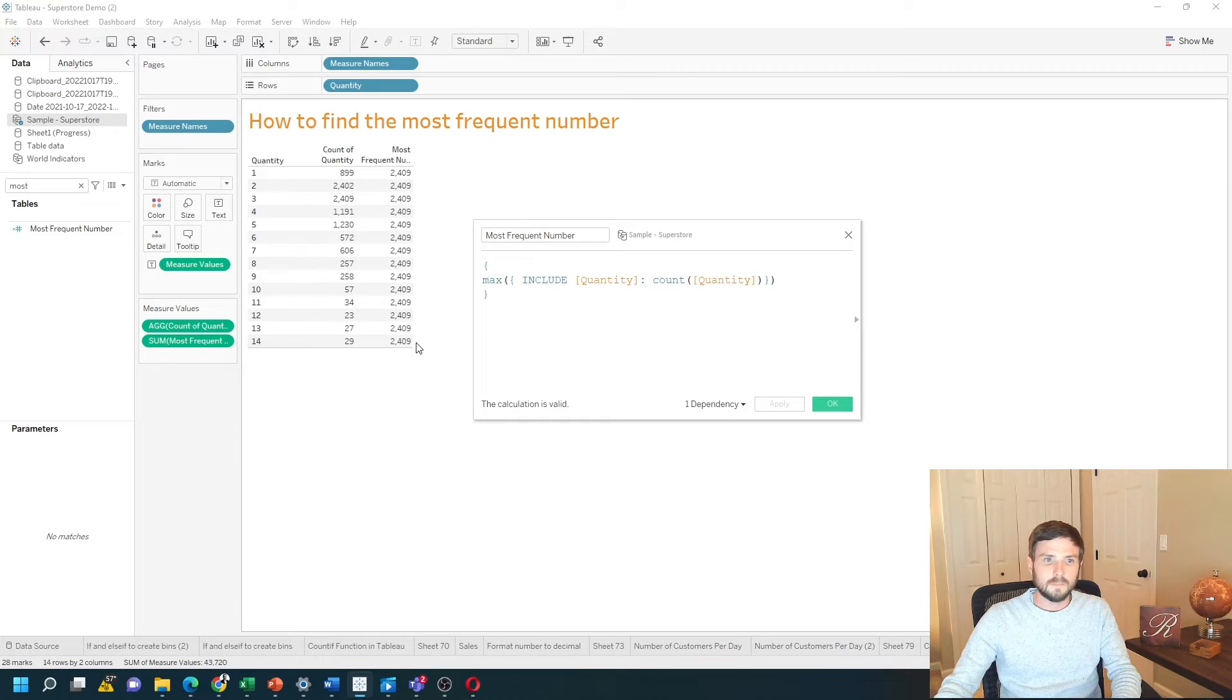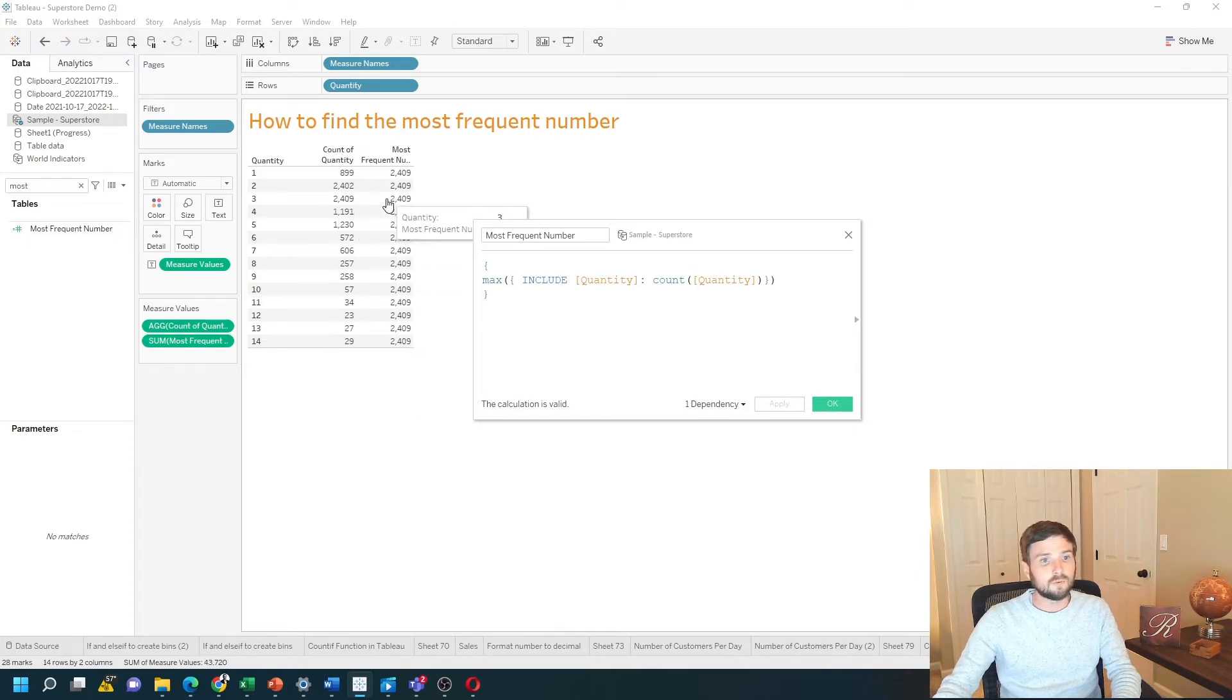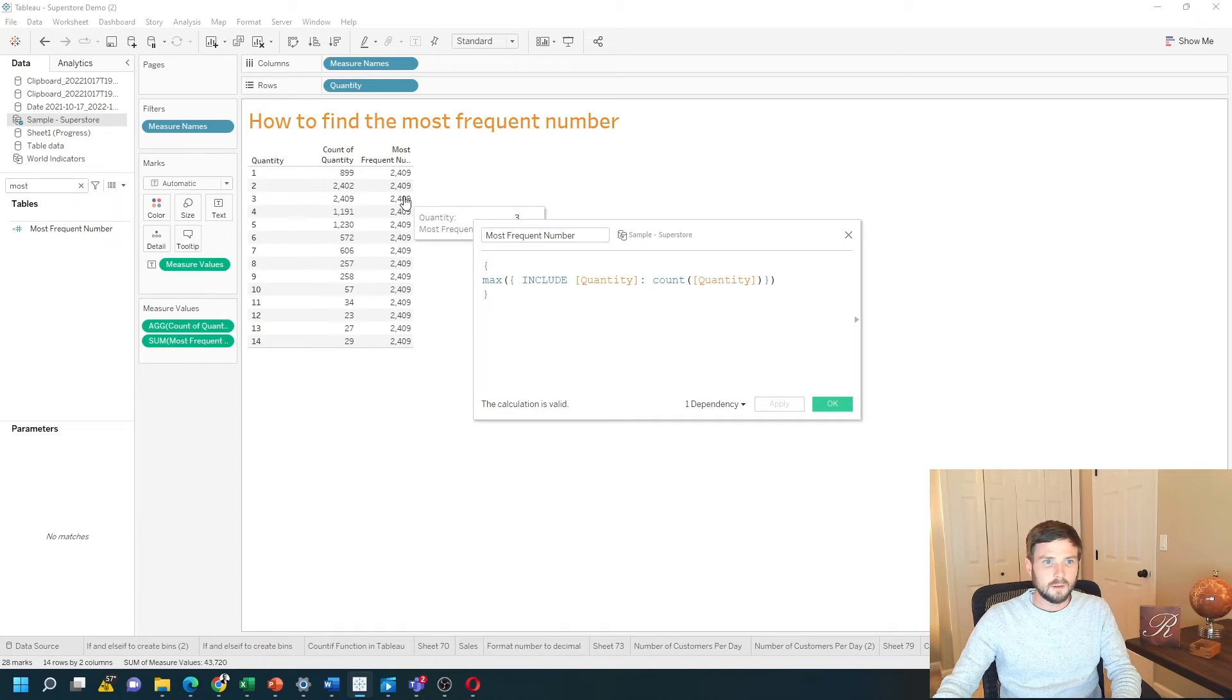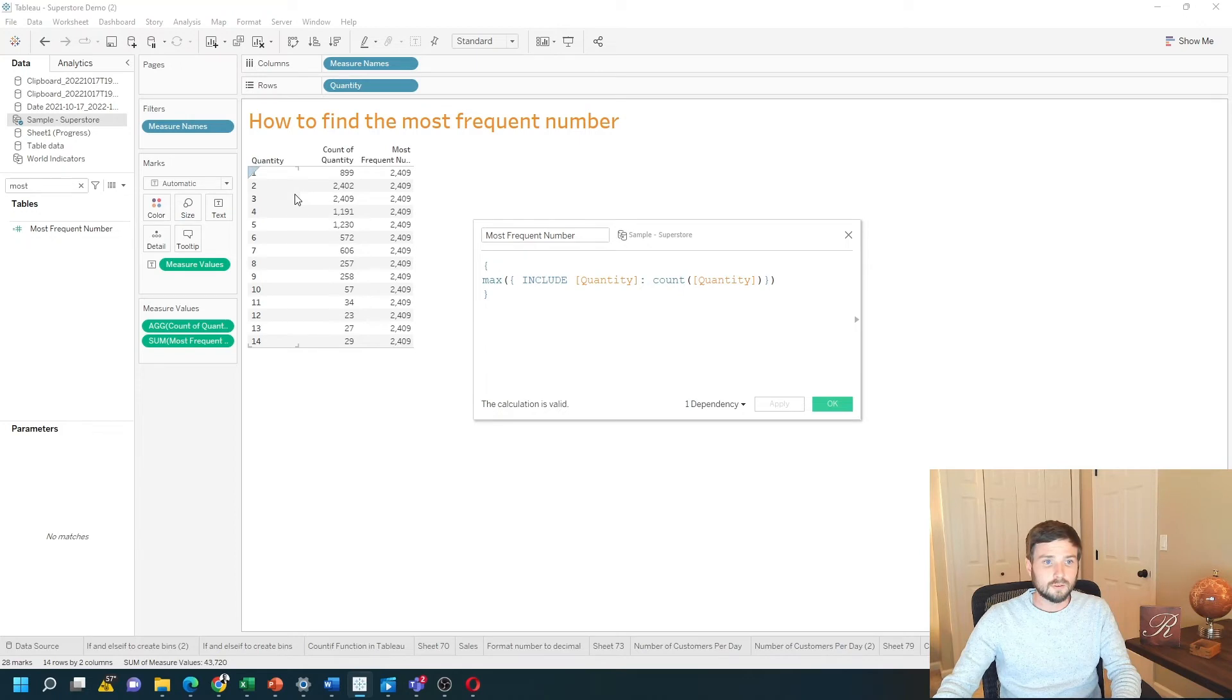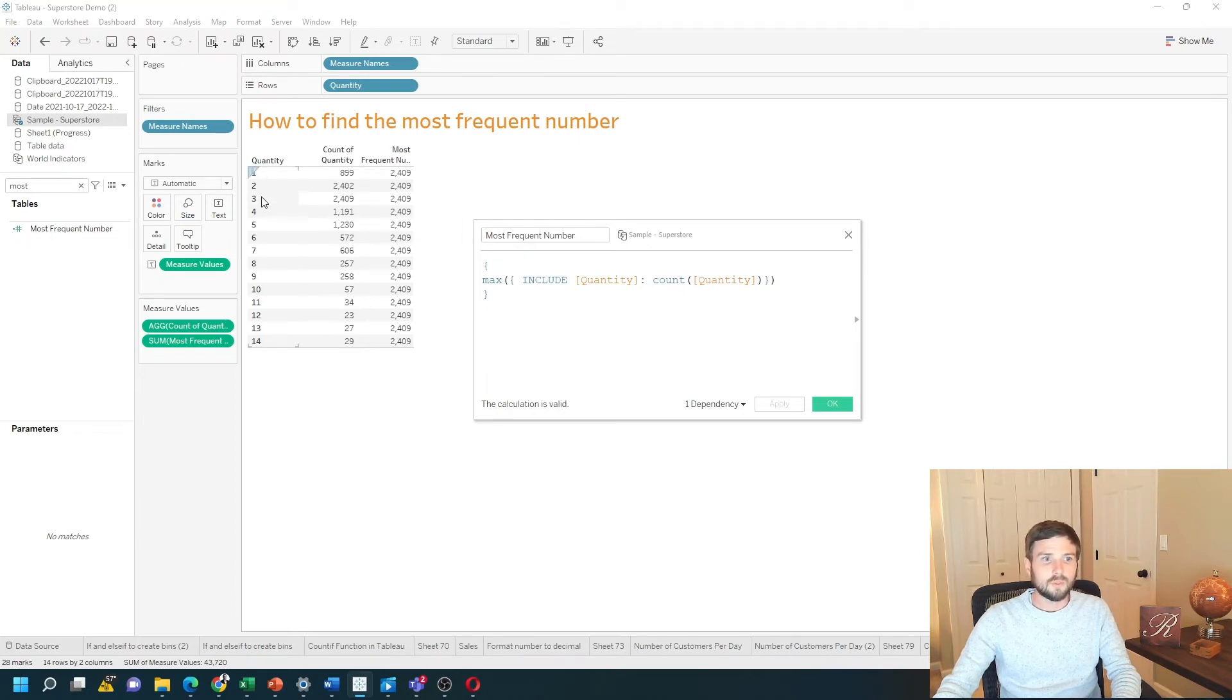And you'll see that the max value is 2409. That's nice that we know that the max value is 2409, but what quantity is that associated with? I need to write another test to see what the quantity is.